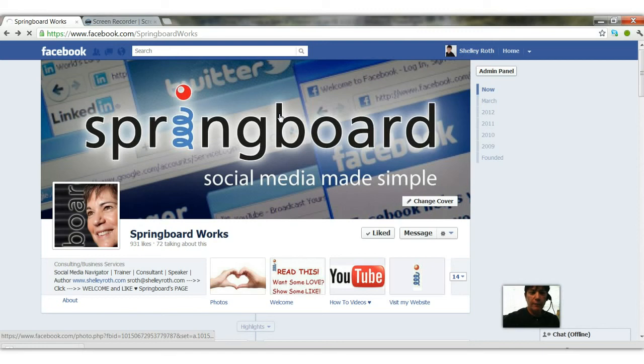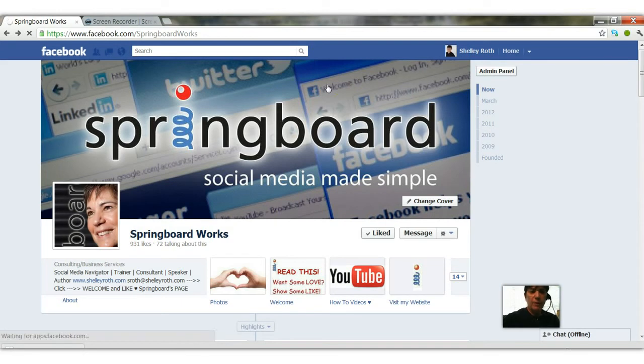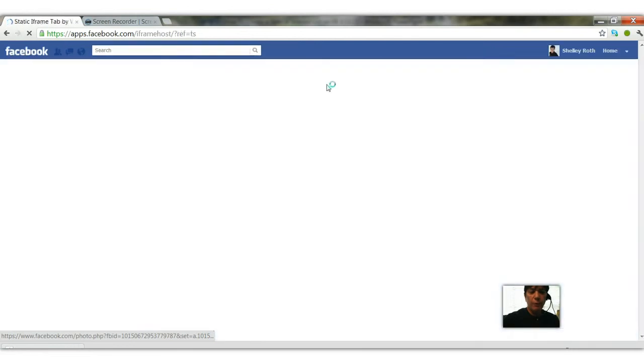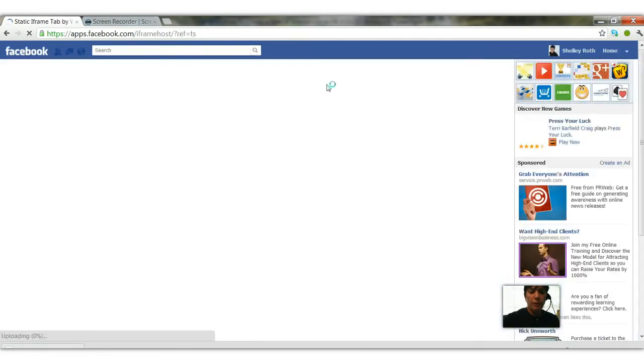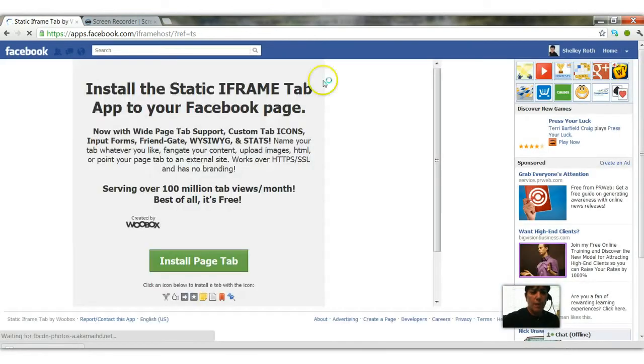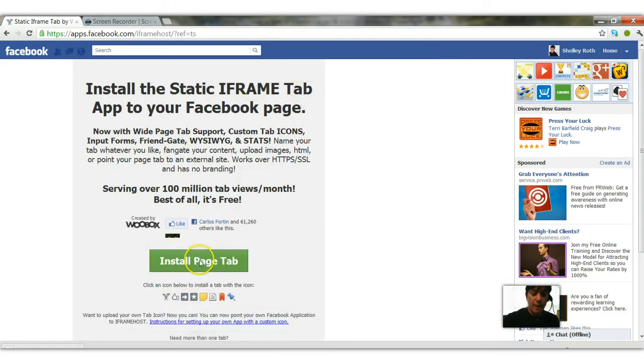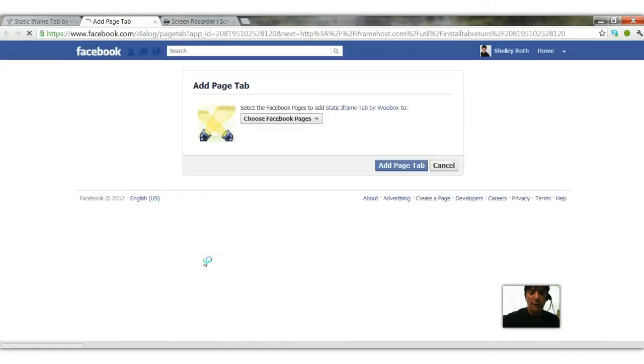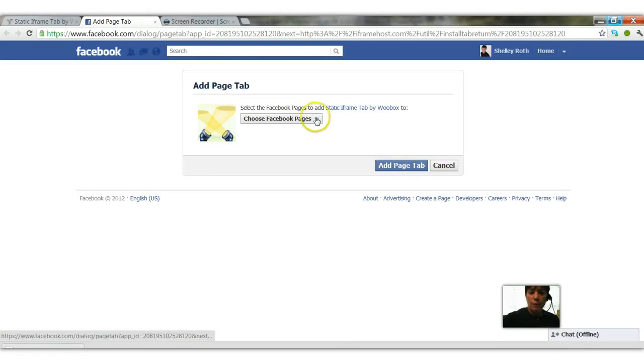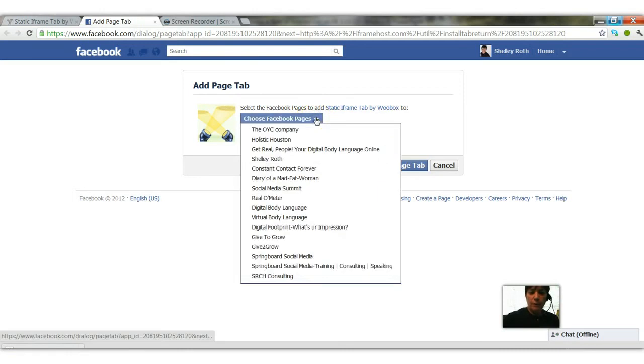Now because I do a lot of training, you'll see I have a lot of pages. It's taking a while to load right now and I'm just gonna pick a random page, one of my test pages, so that I can show you how to do it right from the start from a clean fresh page. So here we see install the static iframe tab, yes, and all I do is go to install page tab.